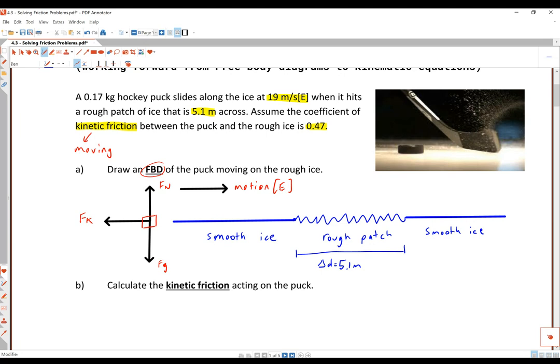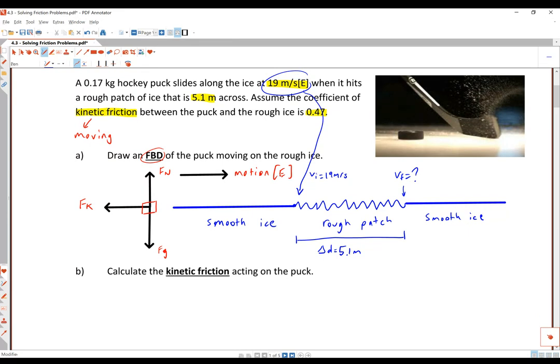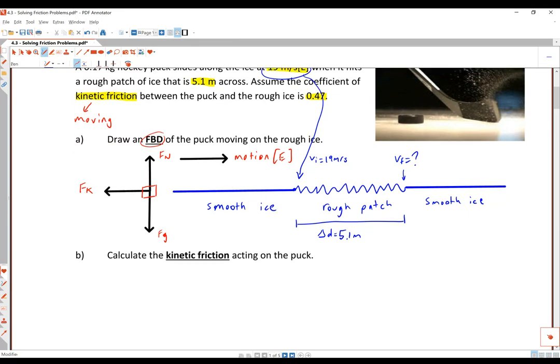We also note that the puck is sliding along at 19 meters per second when it hits the rough patch. So right at that point our initial velocity is 19 meters per second. When it hits the rough patch it's going to decelerate and slow down. Later in the question we will need to figure out the final velocity when it gets back onto smooth ice.